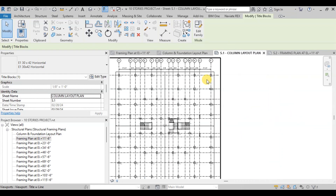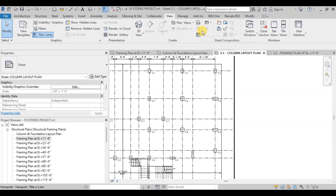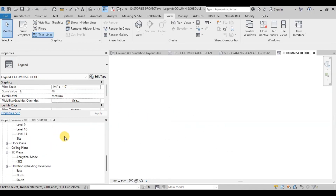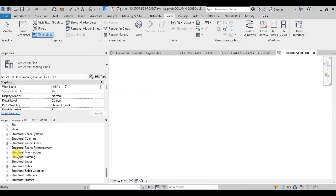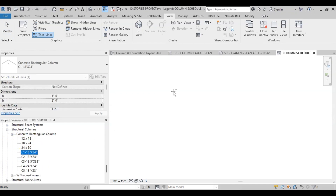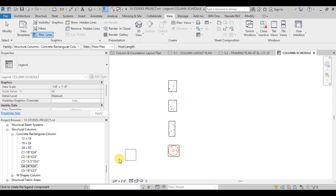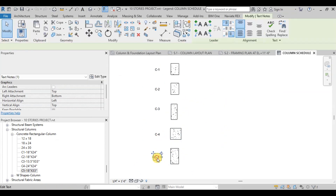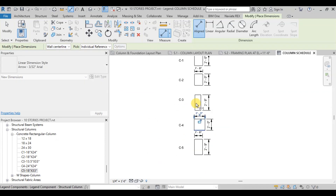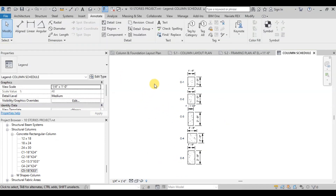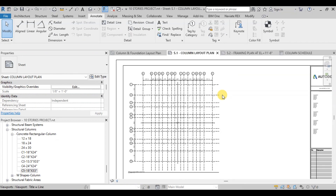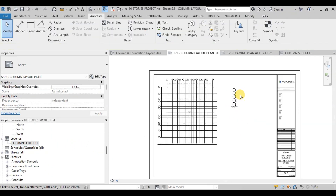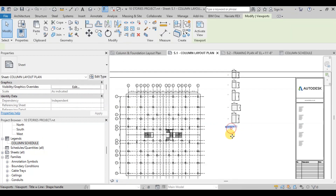Now we will create a legend about columns. Go to Views then click on Legend and name it Column Schedule. Now we will go to Families in the Project Browser and open Structural Columns. Then we will drag and drop the columns we used in the project. Now we will apply some annotations and details on our columns. Our column schedule is ready. We will place this legend on our column and foundation layout plan sheet. Select the legend and drag and drop it onto the drawing sheet. We can also change the scale of the legend.